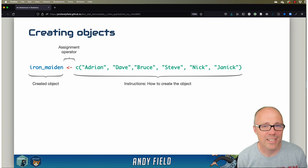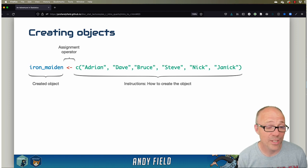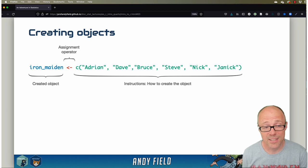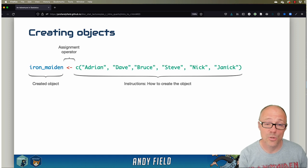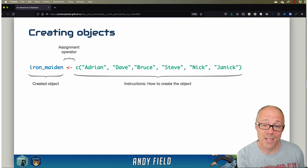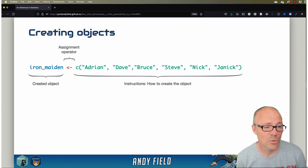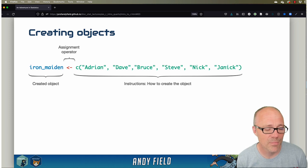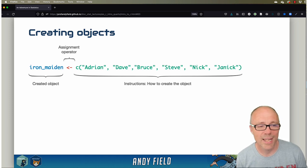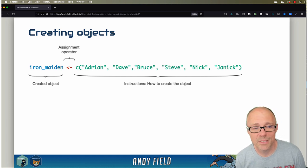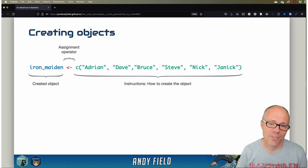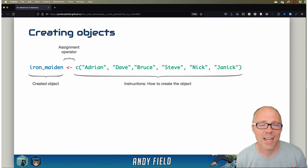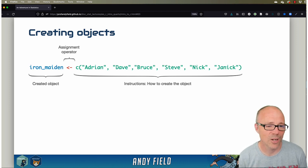The arrow thing in between is known as the assignment operator. What that's doing is saying assign the stuff on the right-hand side to the name on the left-hand side. So we're saying create an object Iron Maiden, and the arrow's saying create it from everything on the right-hand side of the arrow, which tells it how to create that object.